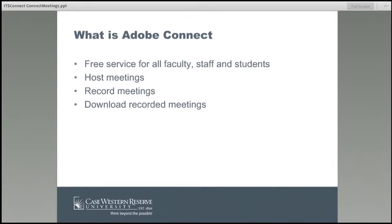Some examples: you can use it for one-on-one training. If you wanted to talk to someone and walk them through something, you could use it for that. It is a free service to all faculty, staff, and students. You can host meetings — you can have two, three, four, or five people meet and talk. You can share slides, documents, pages, anything on your computer.